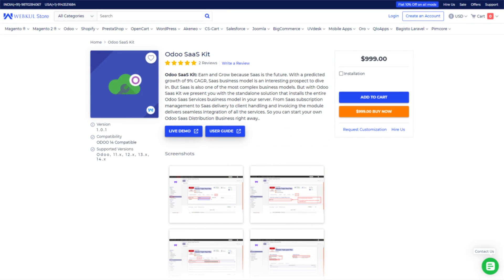Hello everyone, welcome back to Webkul Odoo modules tutorial. Today in this video, we will discuss the configuration and workflow of our module Odoo SaaS kit.